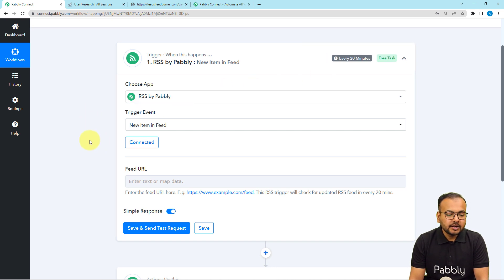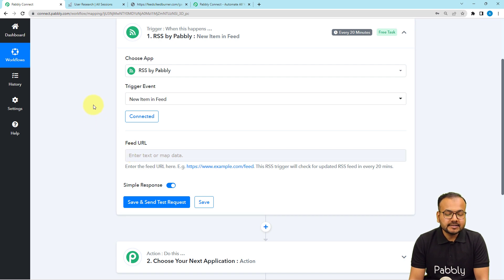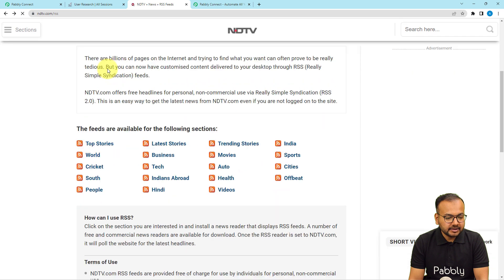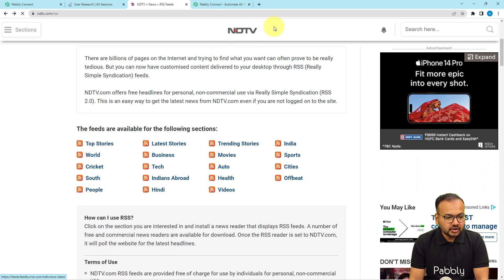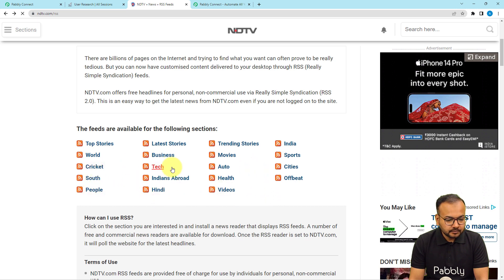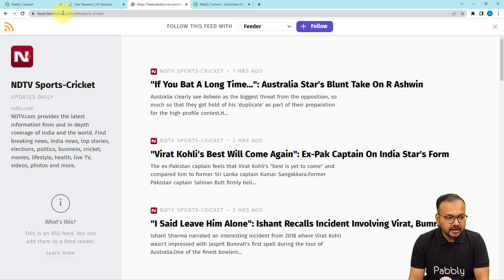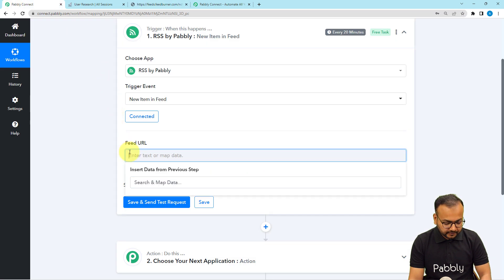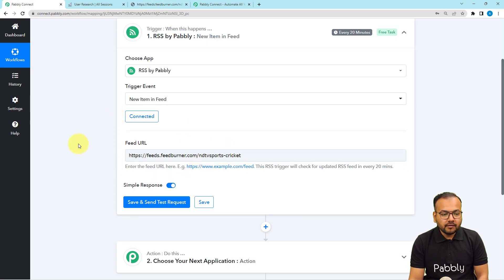To get the data, first open the RSS section of any website. Here I am on the RSS section of NDTV. I am going to open the Cricket section. This is the cricket section, and here is the link. I am going to copy this link from the search bar and paste it in the Feed URL field of the trigger.